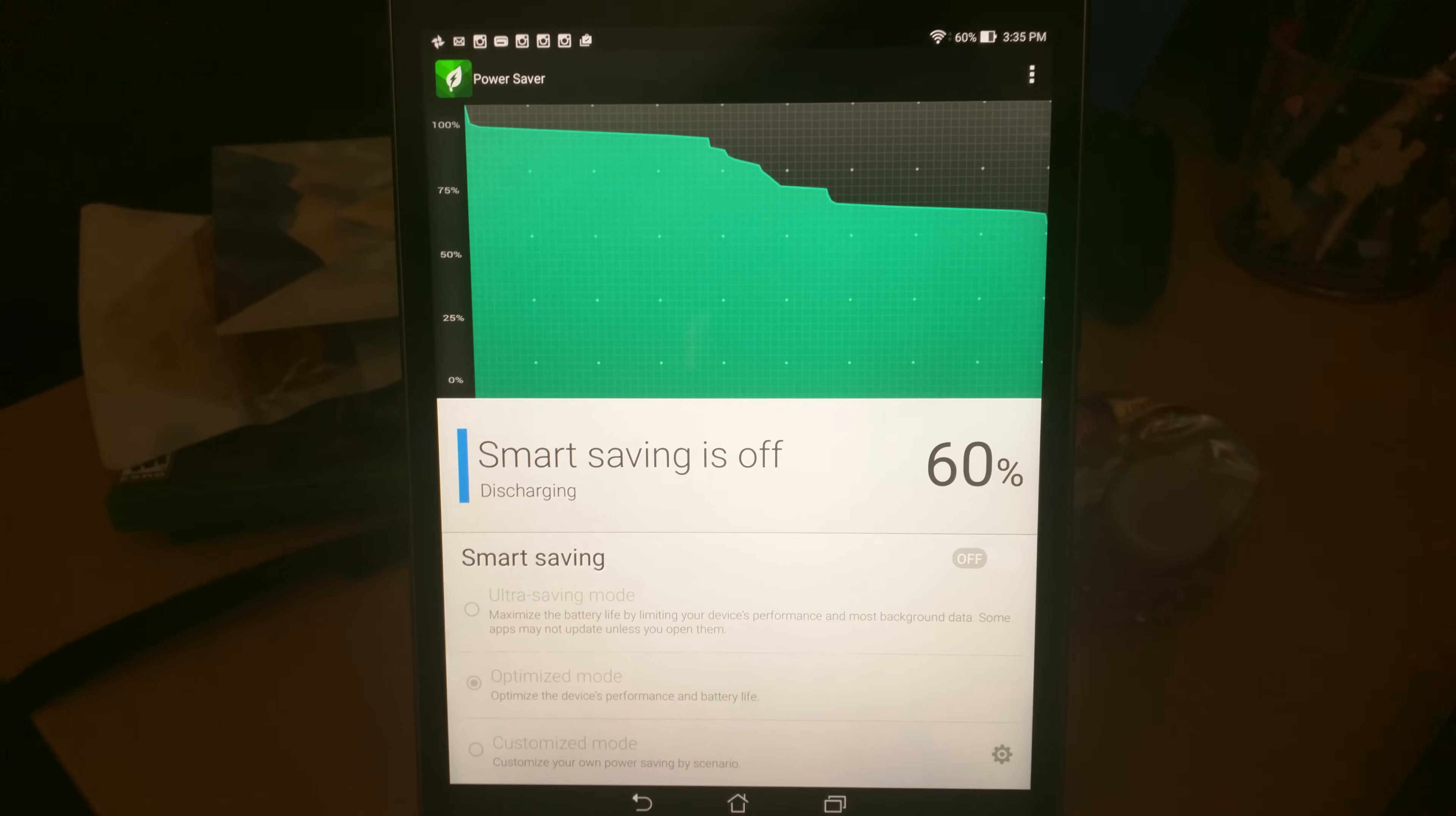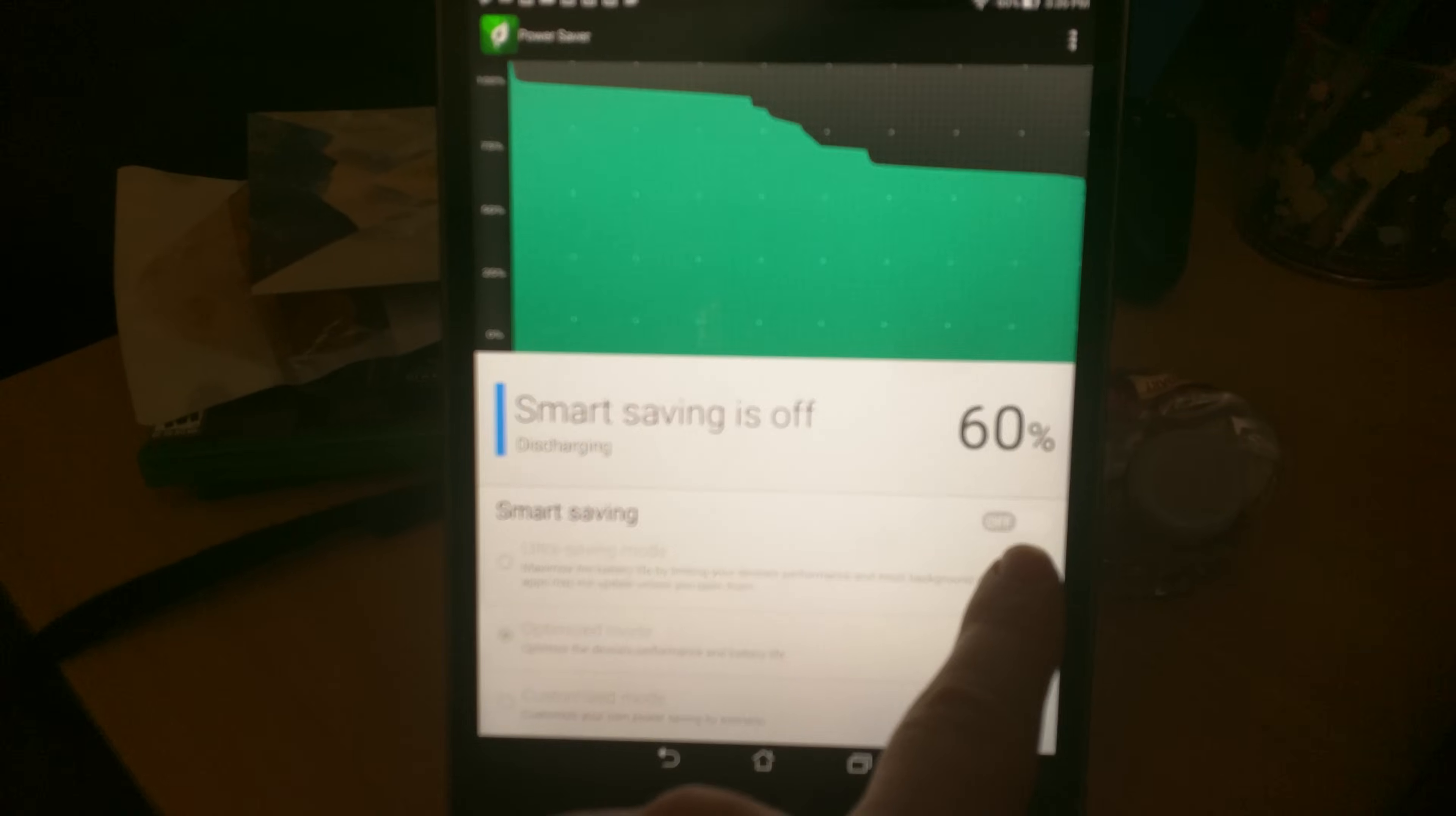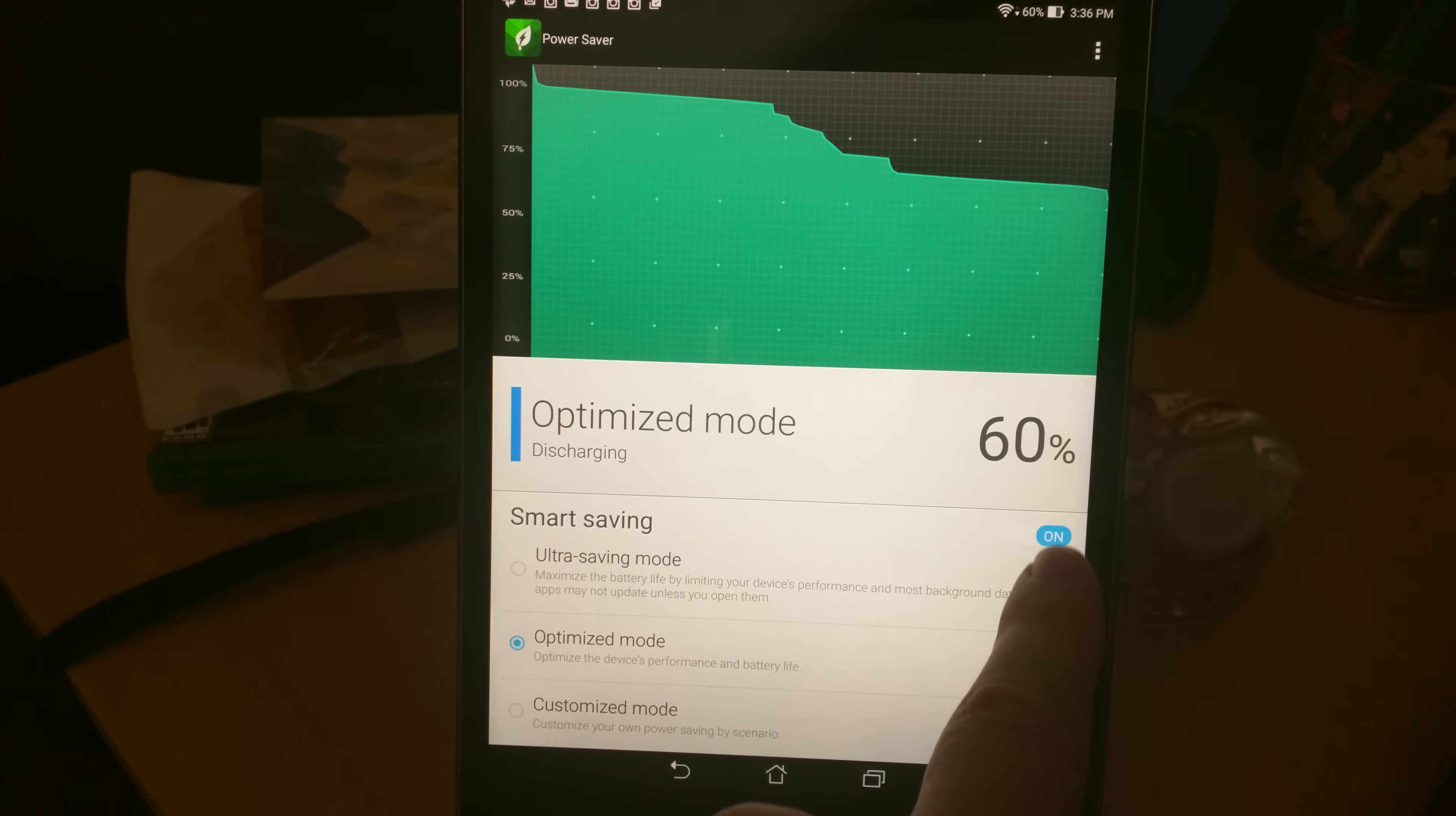So you just go in here, hit the on-off switch, and I don't know if you can tell from the camera, but there's a little bit of extra pep on the screen. It looks a little bit better.